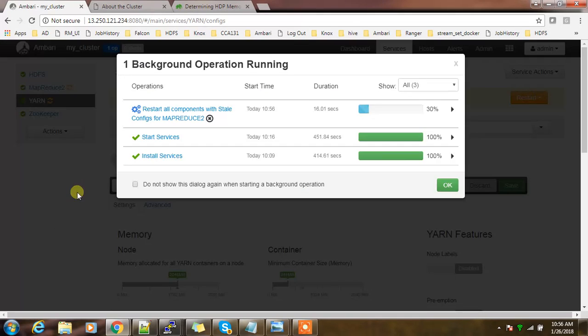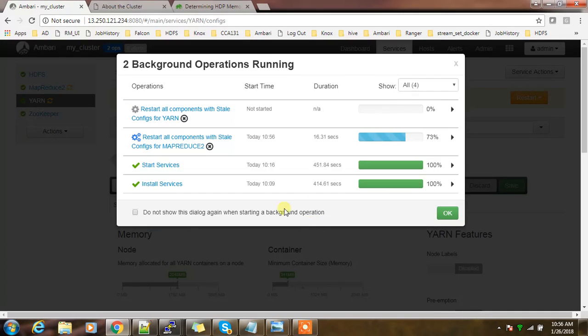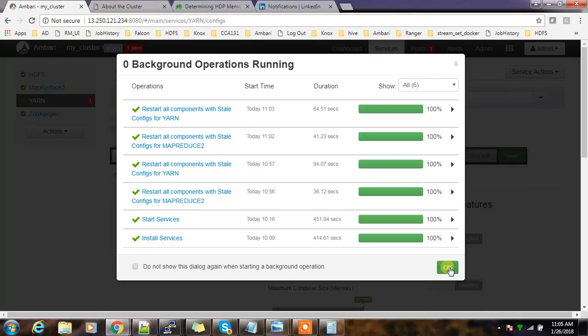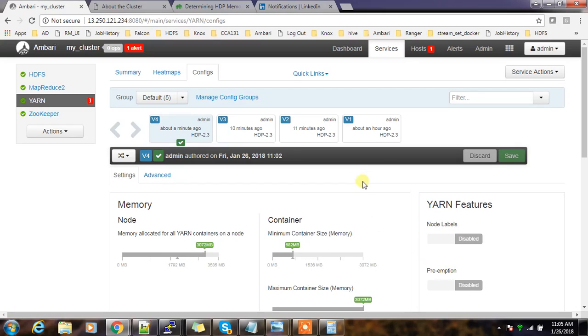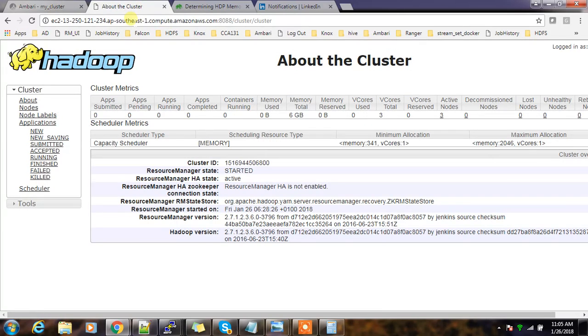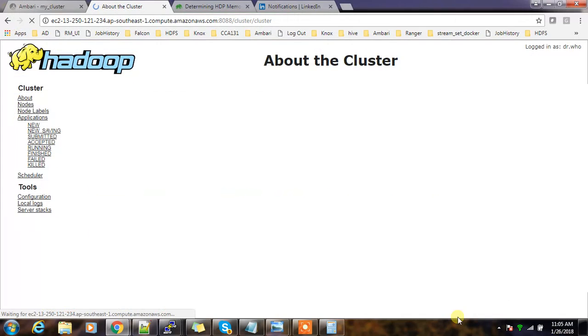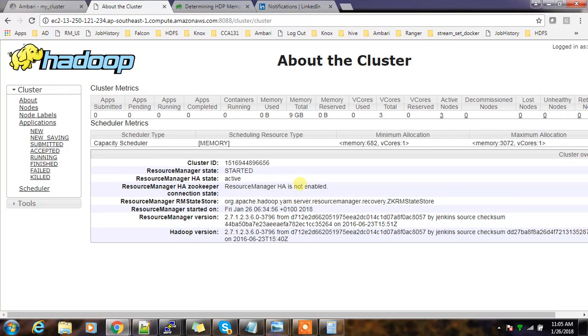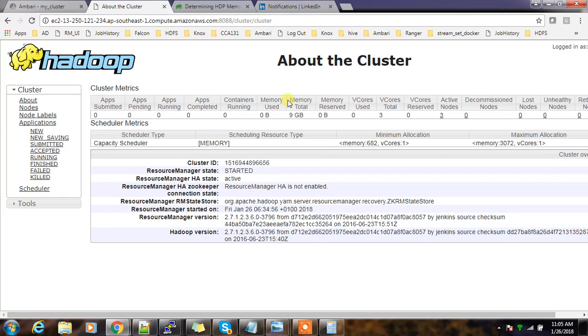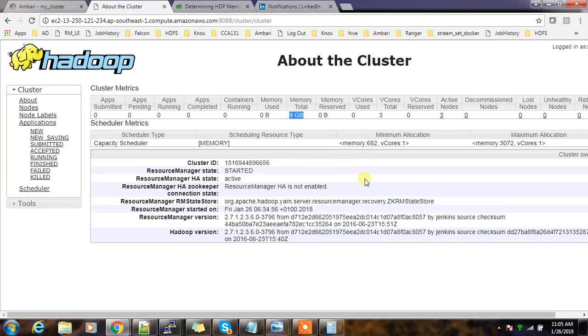This will restart the services and it takes some time. Now all the services are started. If I refresh this, I can get the latest values again. Since it's a capacity scheduler, and here in scheduling it's mainly considering memory only, we can run nine containers including application masters and all.